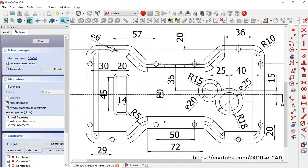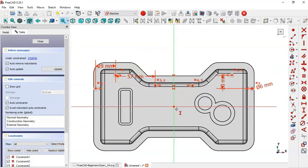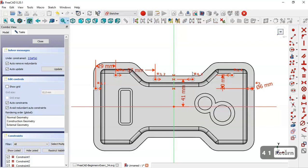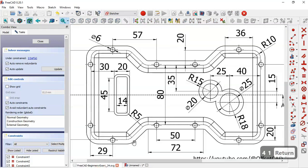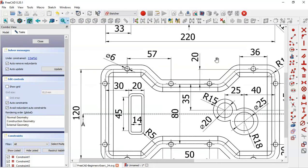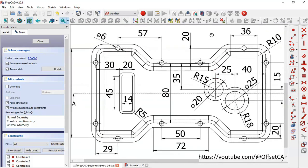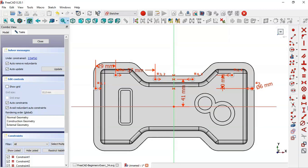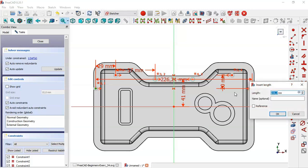The distance between the center point and the center of the cycle here will be 41. Select the vertical distance tool, click this point and this point, and set 41. Here we have 220 — the distance between the center points of these circles will be 222. Select this tool, select these two center points, and set 222.